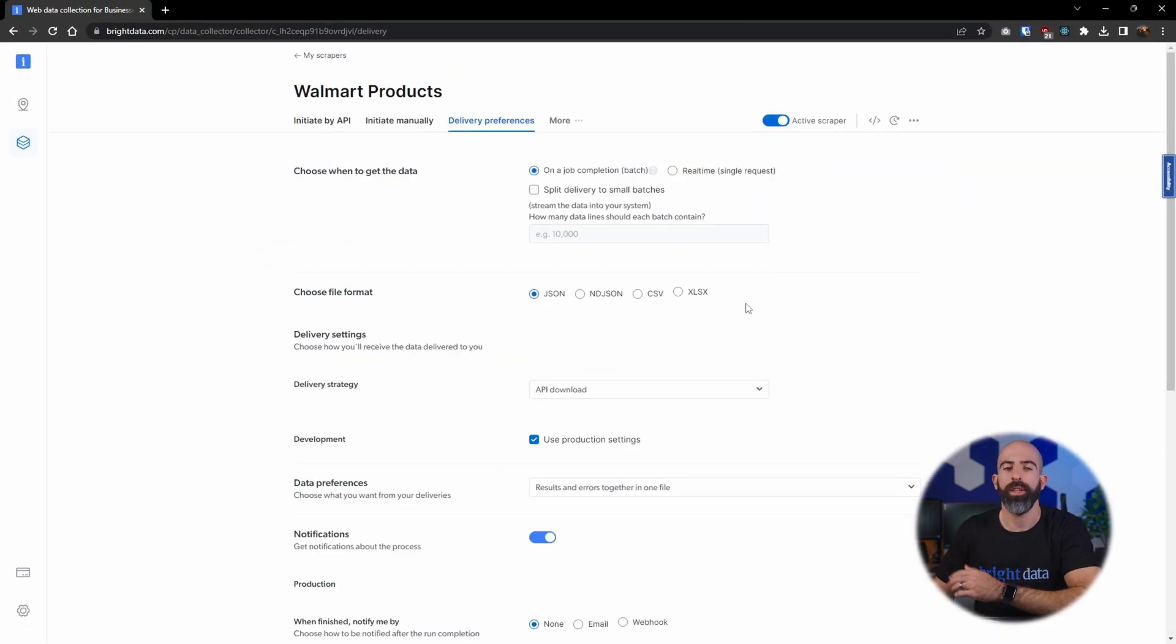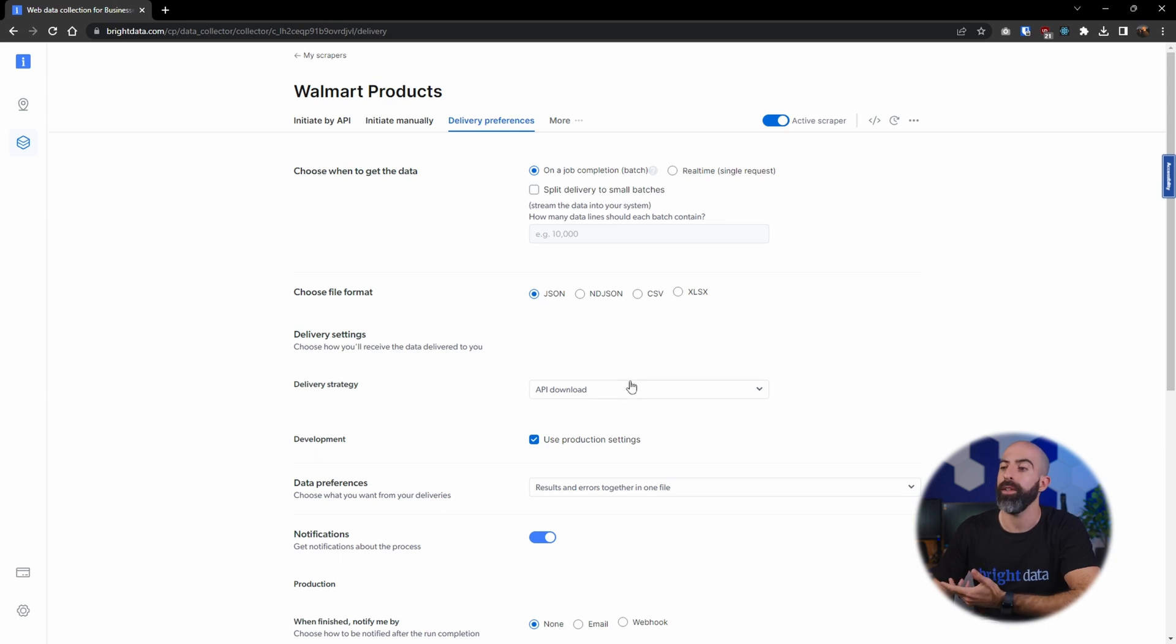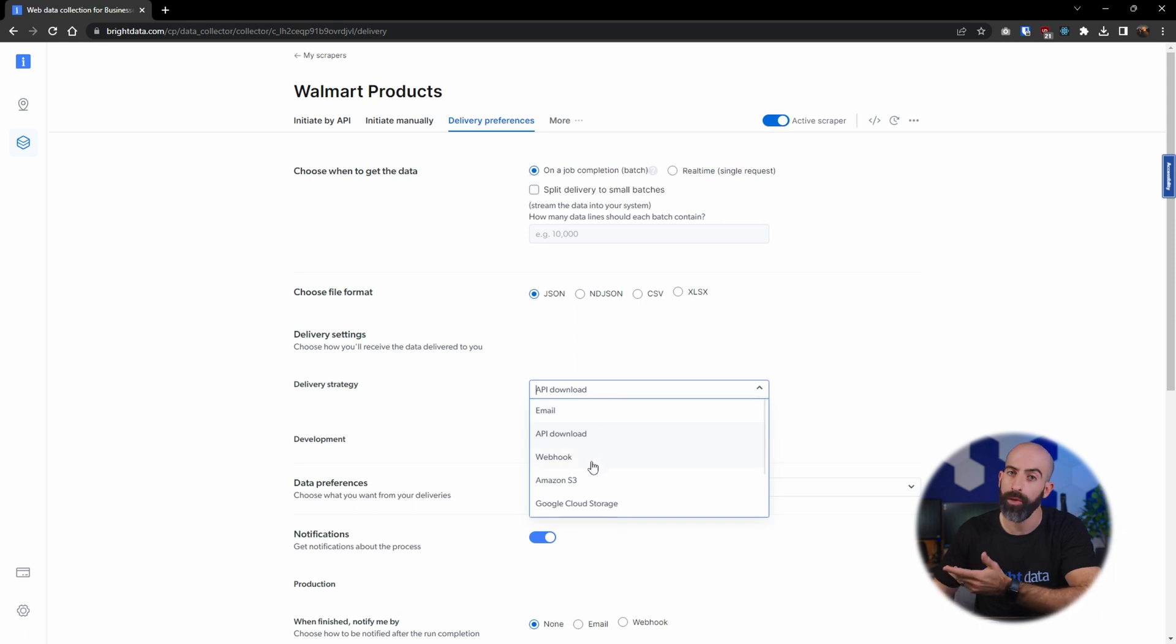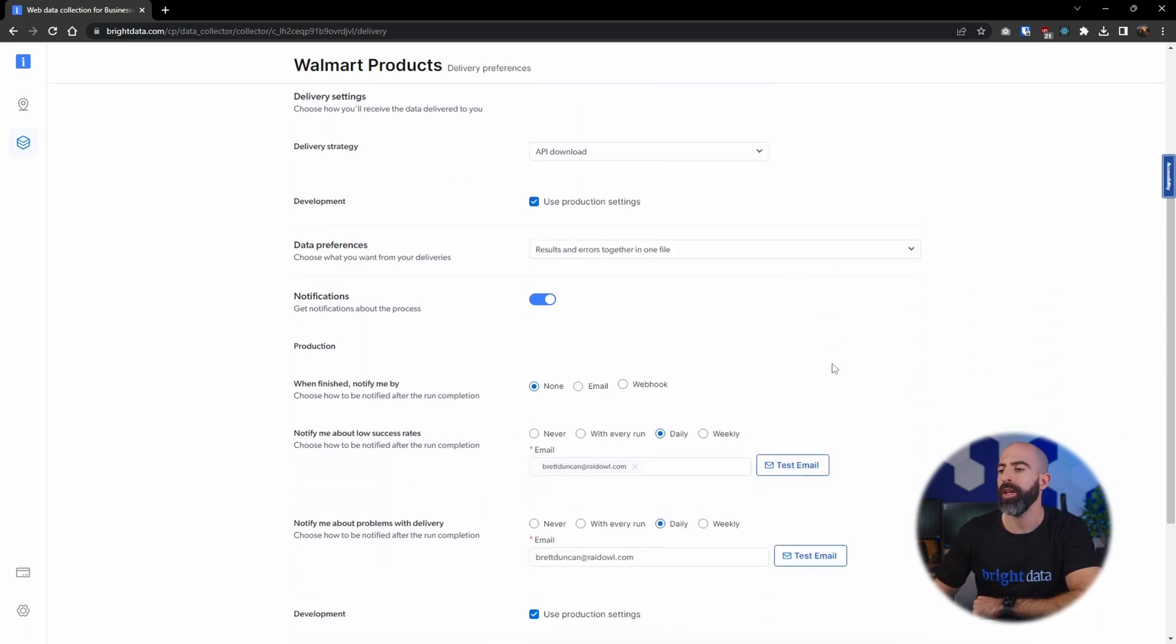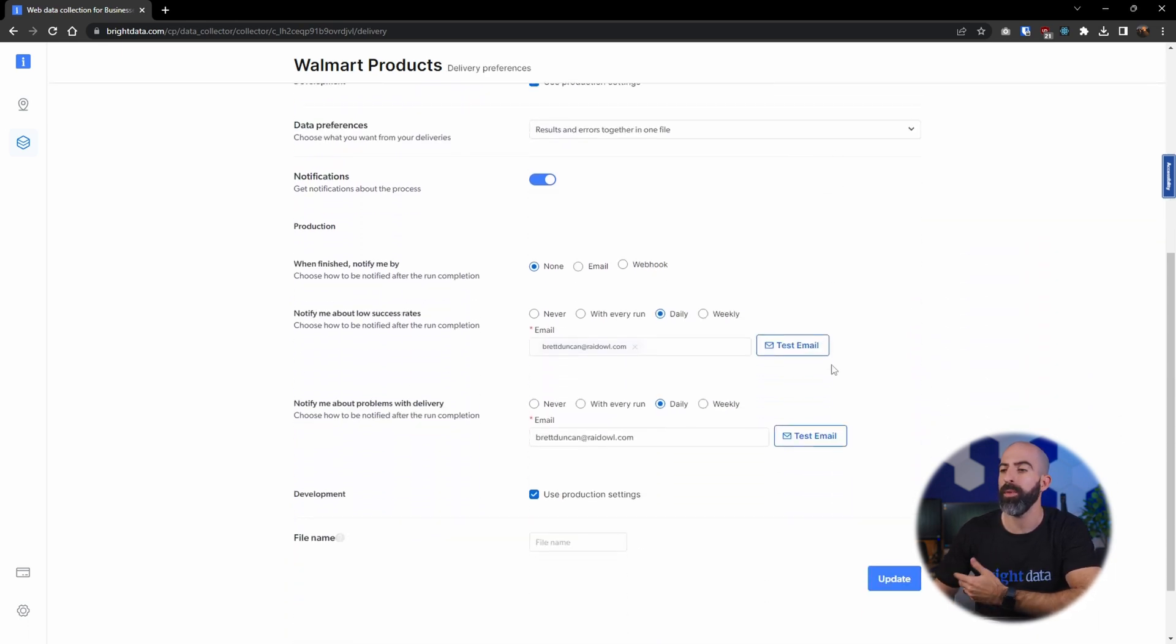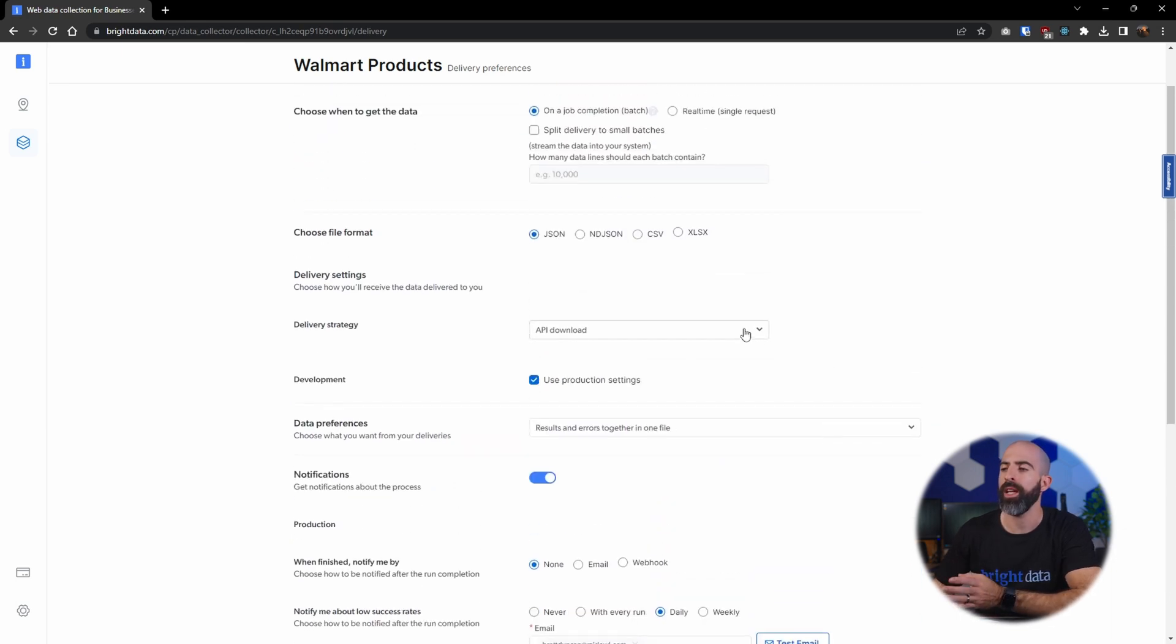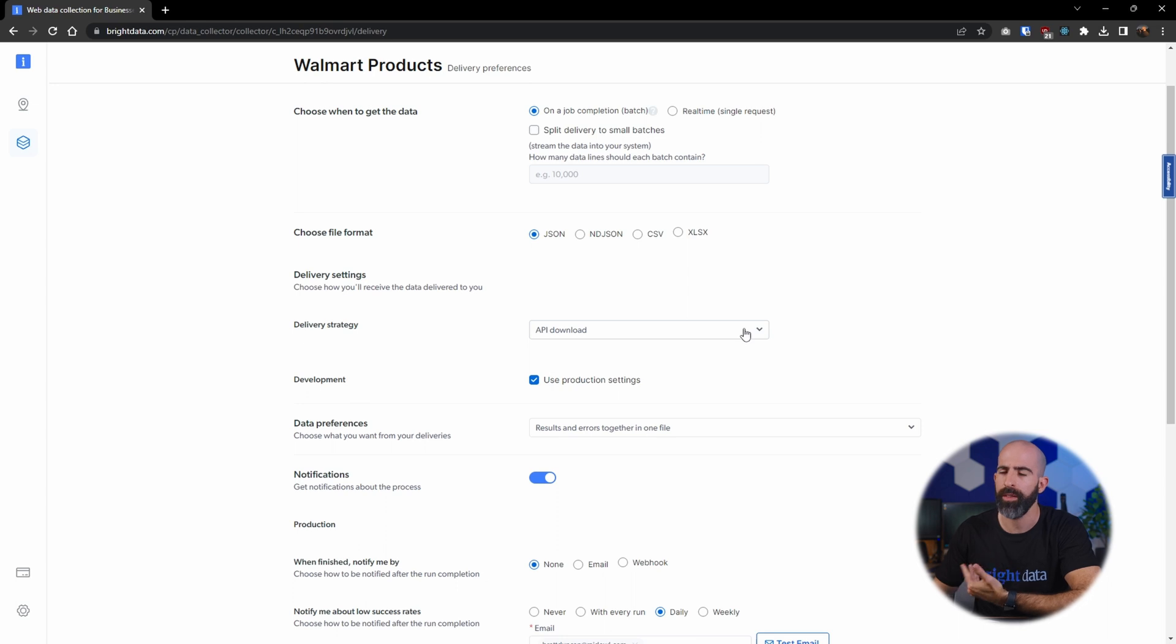In here you can choose the file format you want to receive, you can go down here and select a delivery strategy so API download, email, webhook, or even to your cloud storage, and then you can go through and specify all the different notifications that you want to receive. So we're going to stick with API download because I think that's the most useful and the coolest.